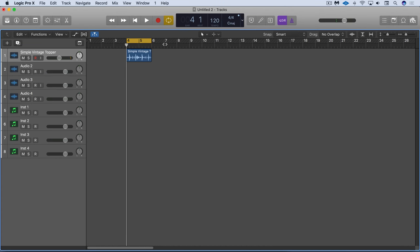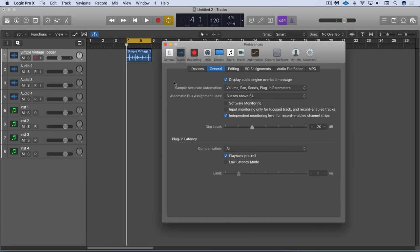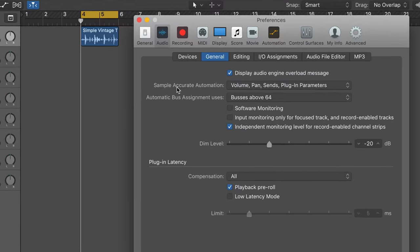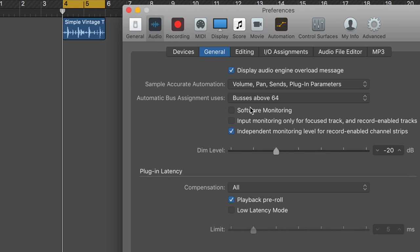Using Logic with an Apollo interface is different than most others. To start with, the signal flow is different. In the audio preferences, I start by turning off software monitoring so I can monitor my signal through the Universal Audio console software for direct monitoring with DSP based effects.